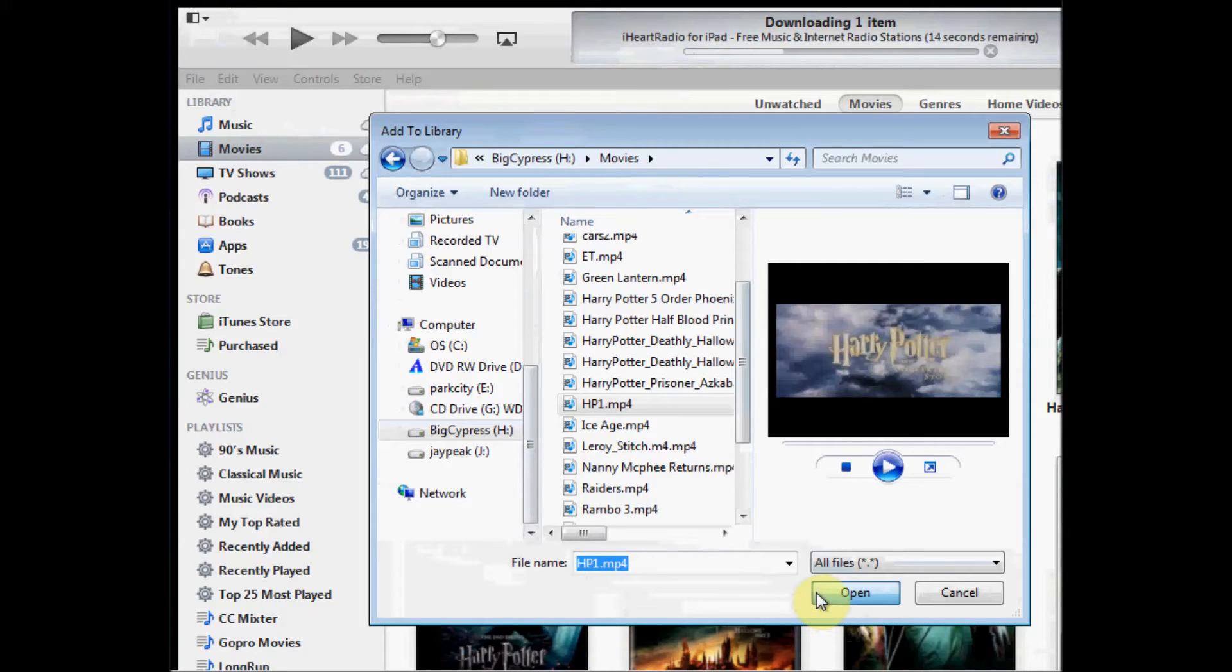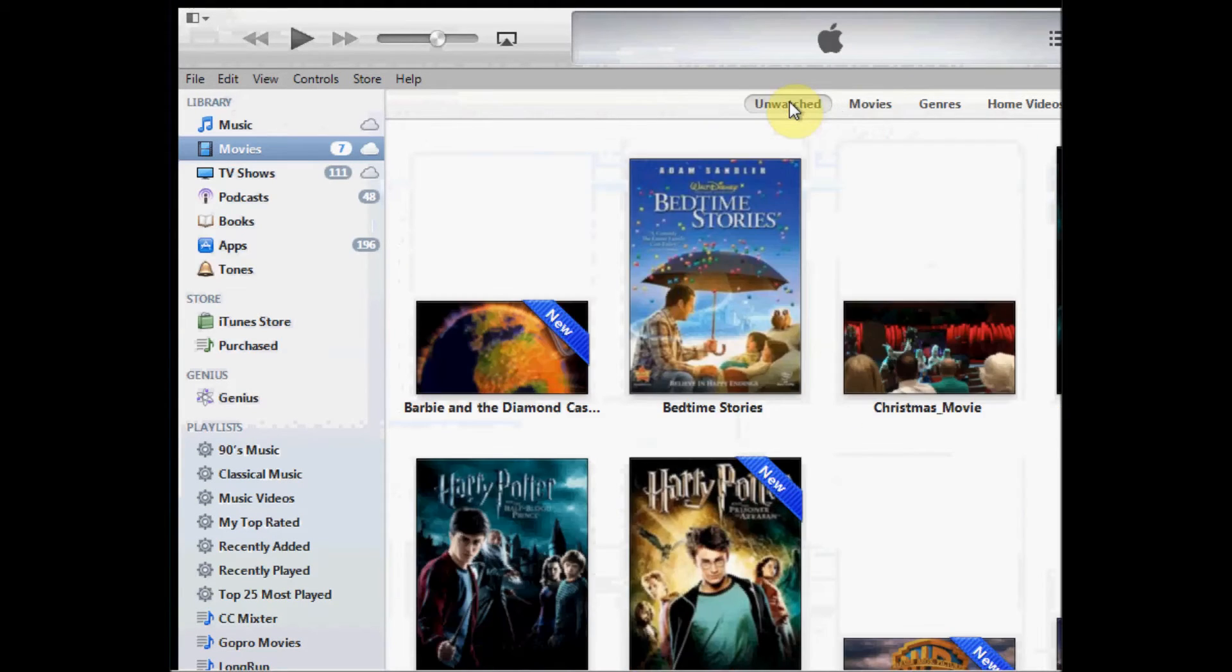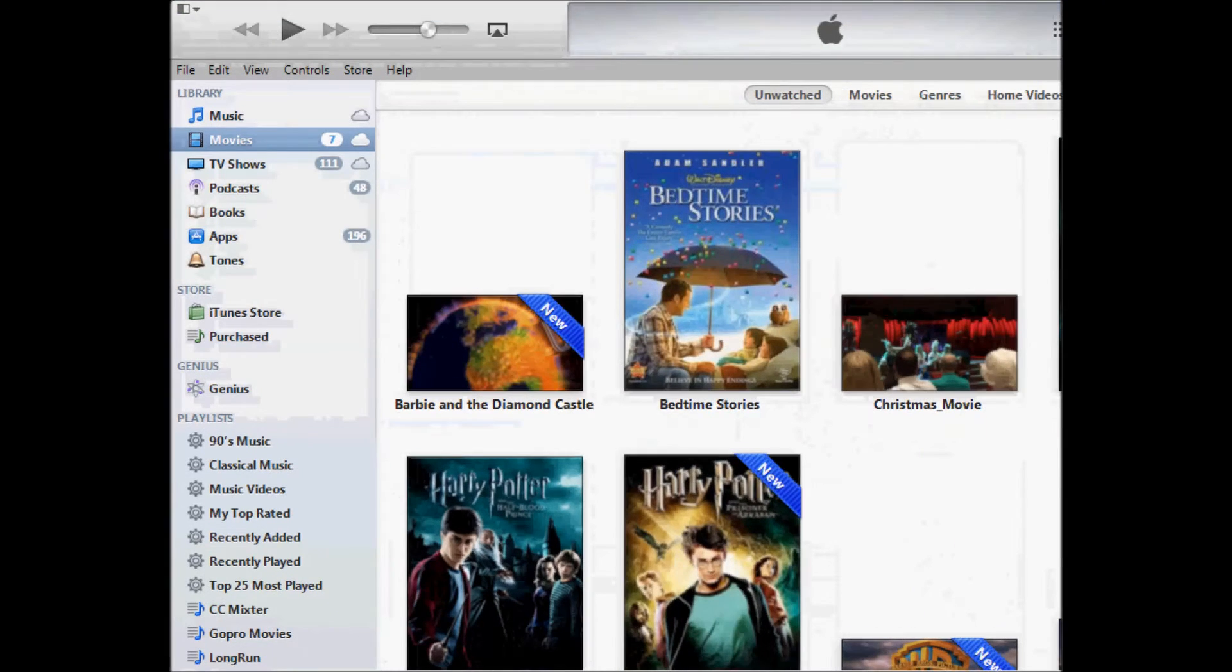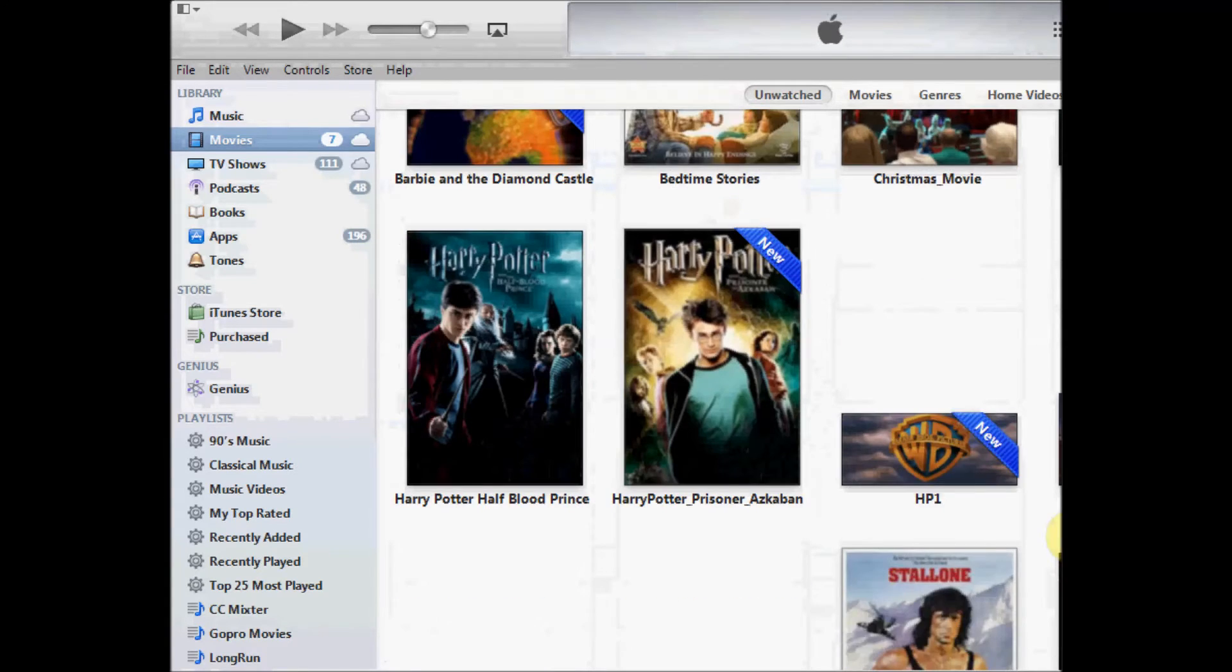And now it will be displayed in my iTunes library. I'm in the unwatched section. So it will show up there, and if you go to home movies, it will be displayed under there. By default it doesn't recognize it, it looks like a movie that I just saved, like if I took my camera. So HP1, there it is.